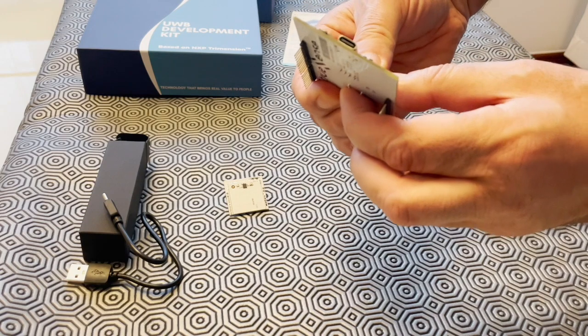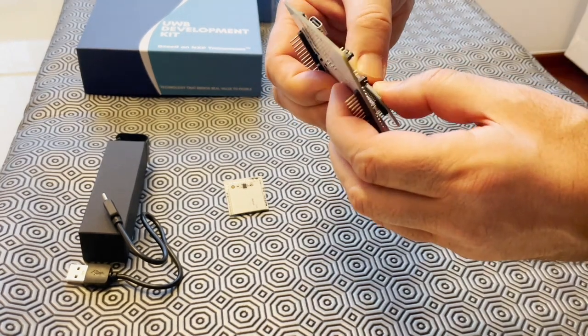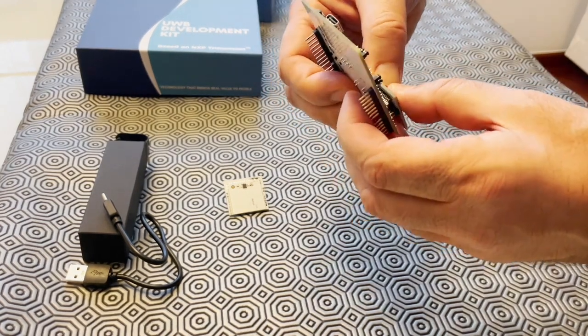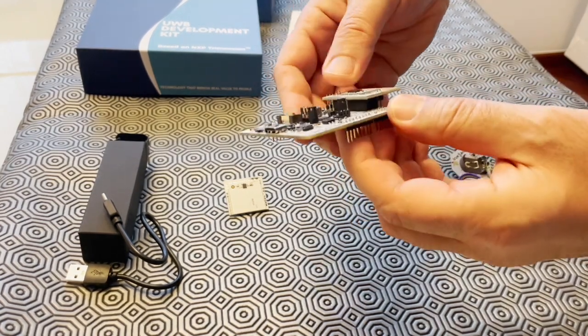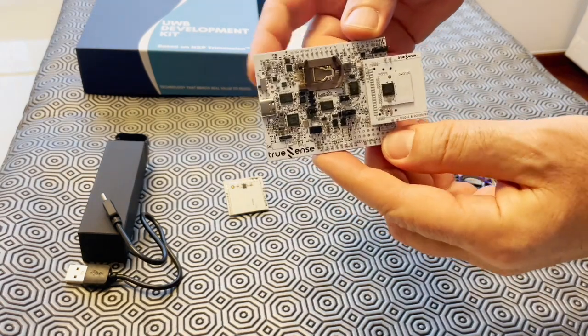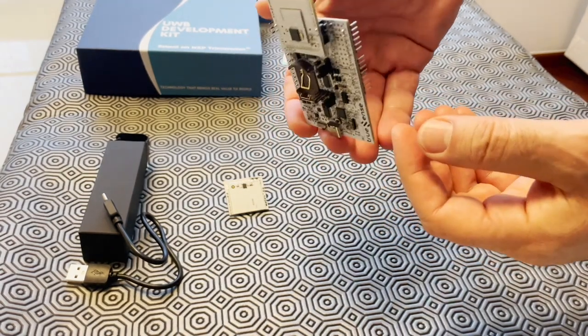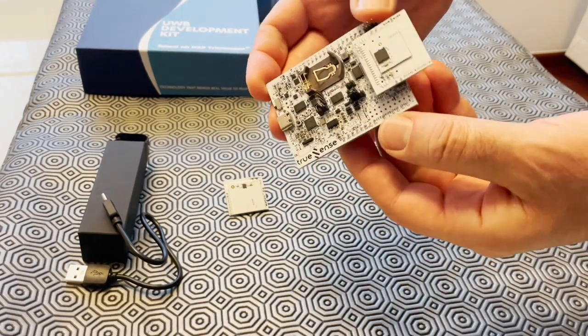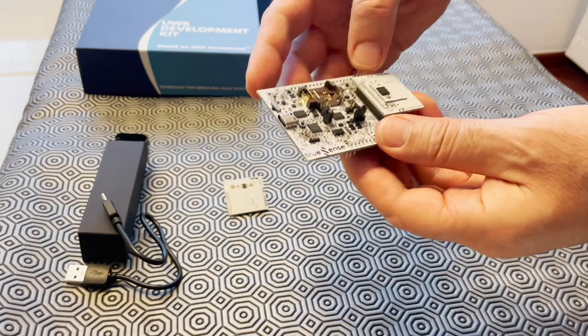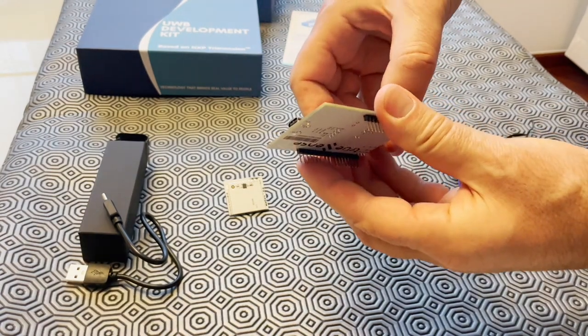4. Low-power consumption. UWB technology is known for its low-power consumption, making it suitable for battery-powered devices and applications where energy efficiency is critical.